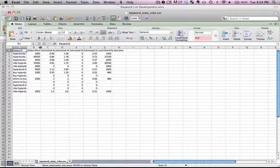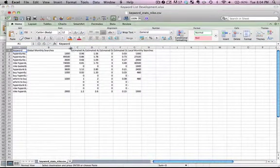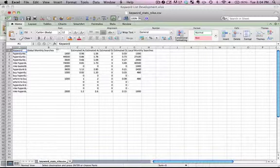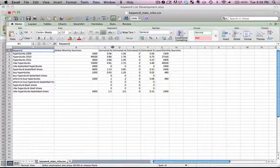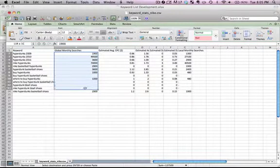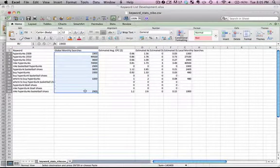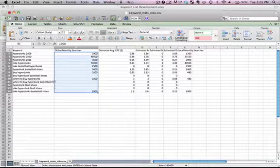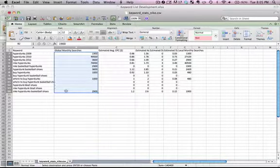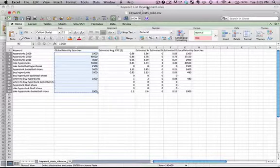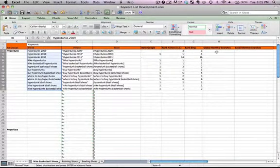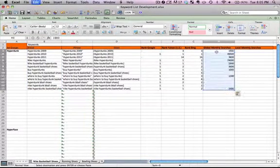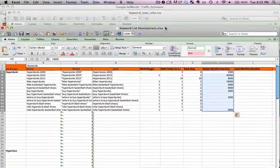There we go, so it's opening in Excel the way I wanted it. Okay, so we have the keywords in the same order as before. So now the columns we want are global monthly searches. If it has a dash like these four do, it means not many people are searching for it or they just don't have enough data on it. Let's copy that, bring it over here, paste.